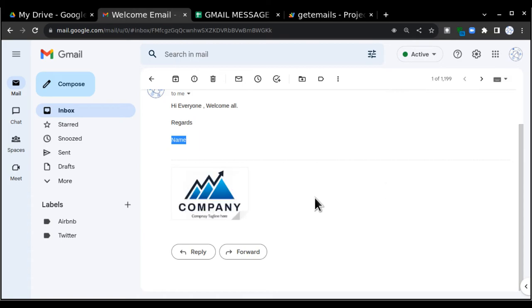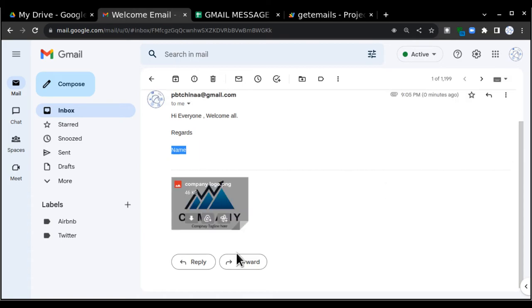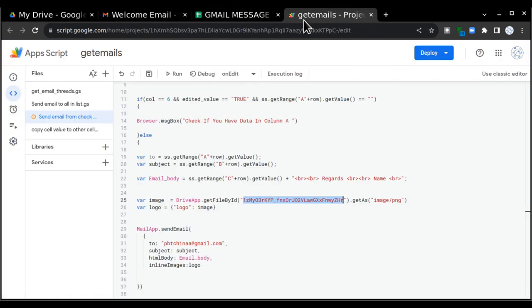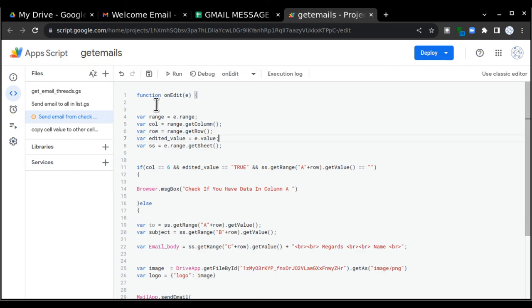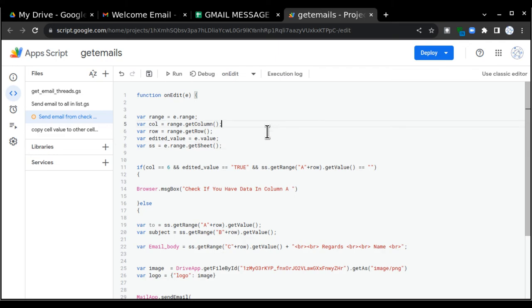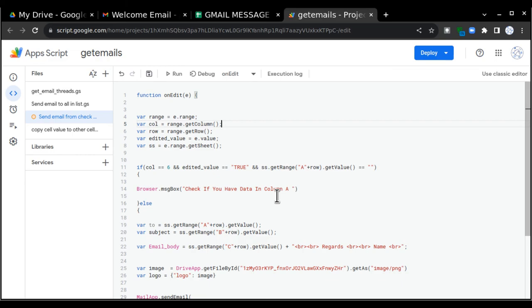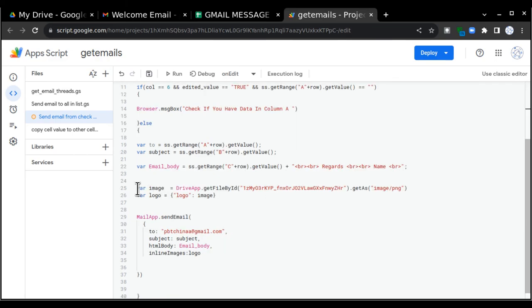And this is how you can put an image at the bottom of the email. If you want to understand this complete code, you can visit my previous videos on how to trigger emails automatically with the help of Google Sheets. In there I have already explained this complete code. I hope you understood the concept of how to insert images in the email with the help of Google Apps Script. Thanks for watching.